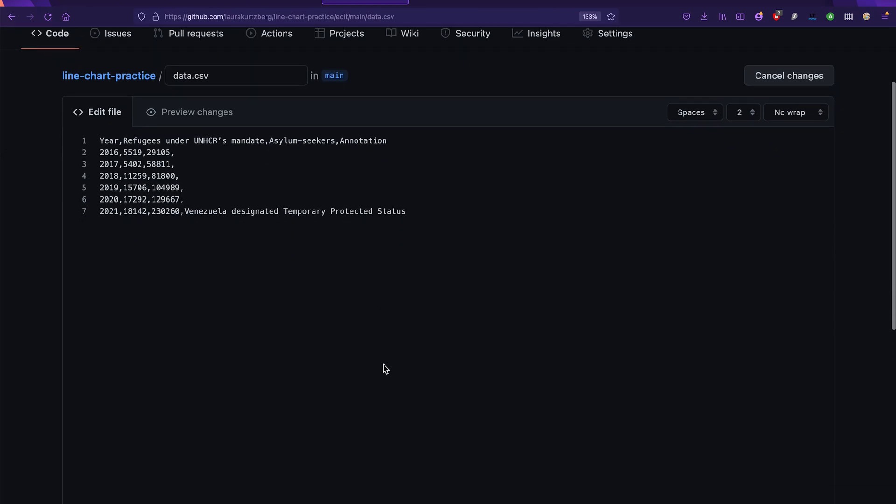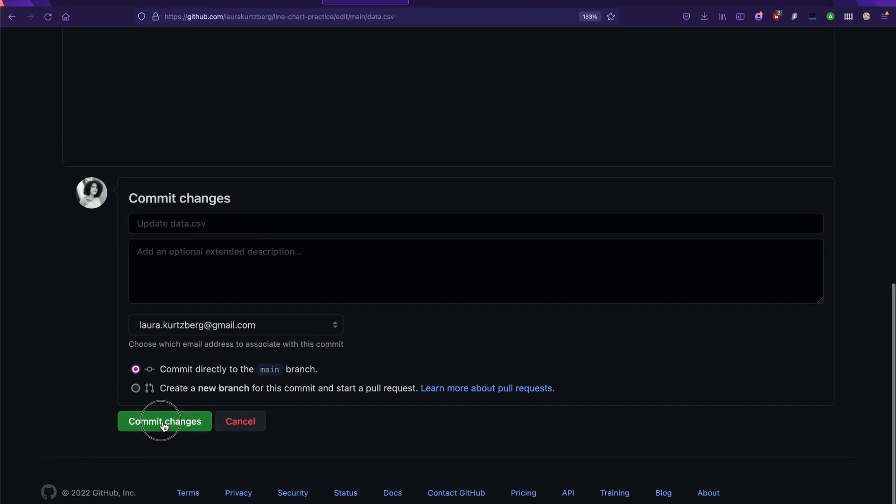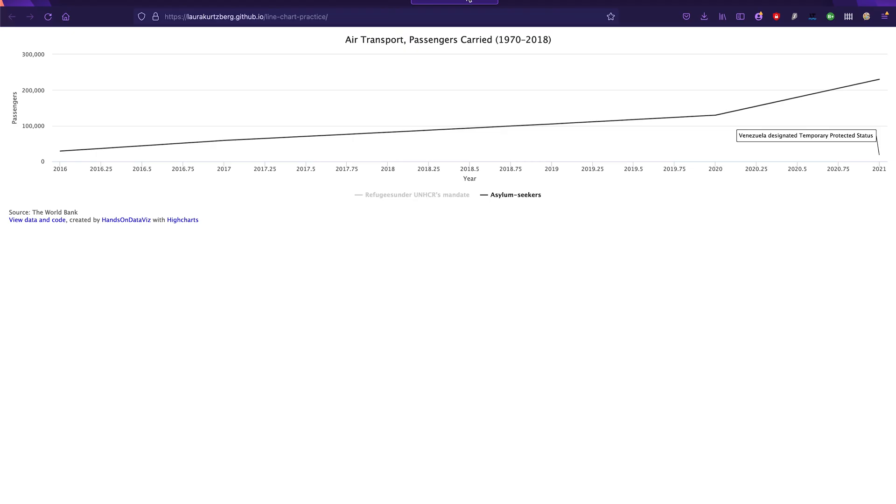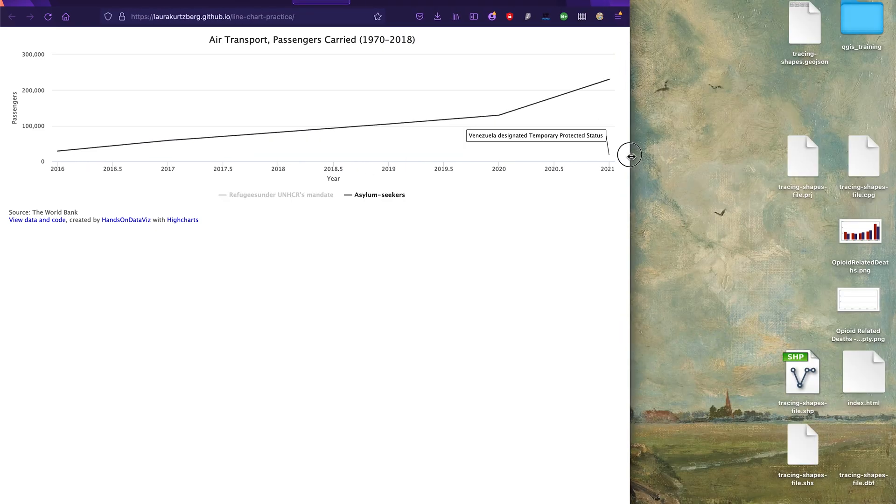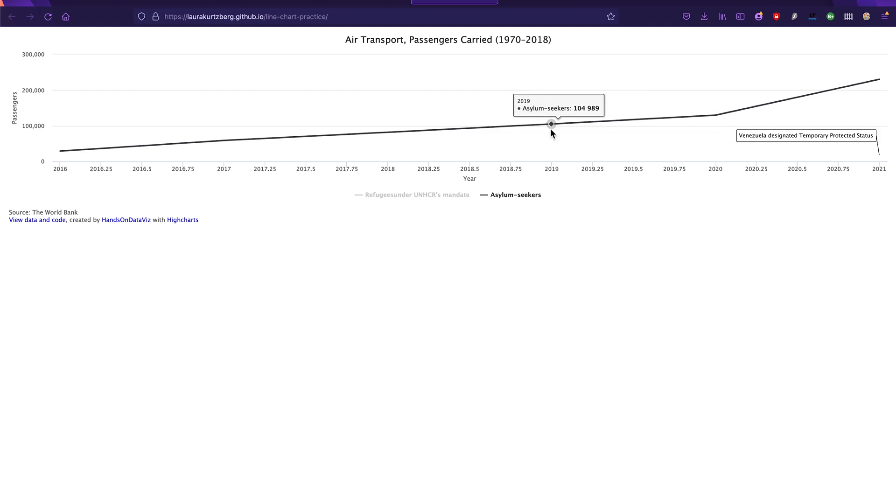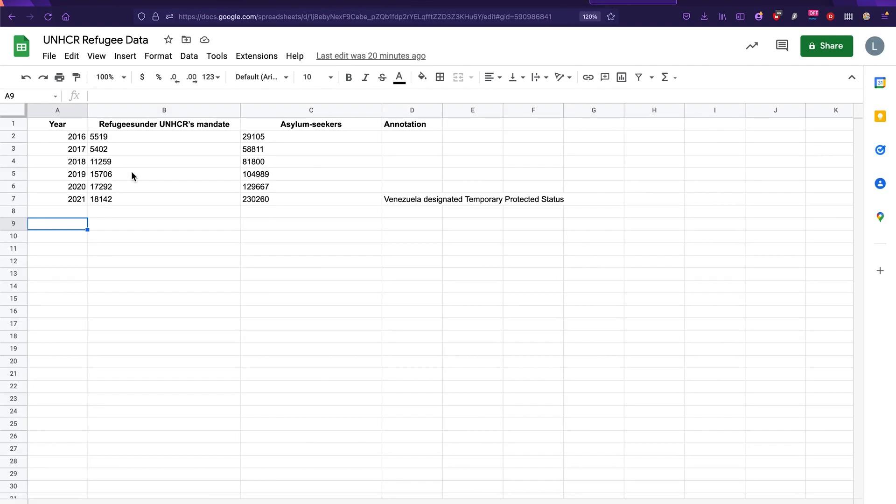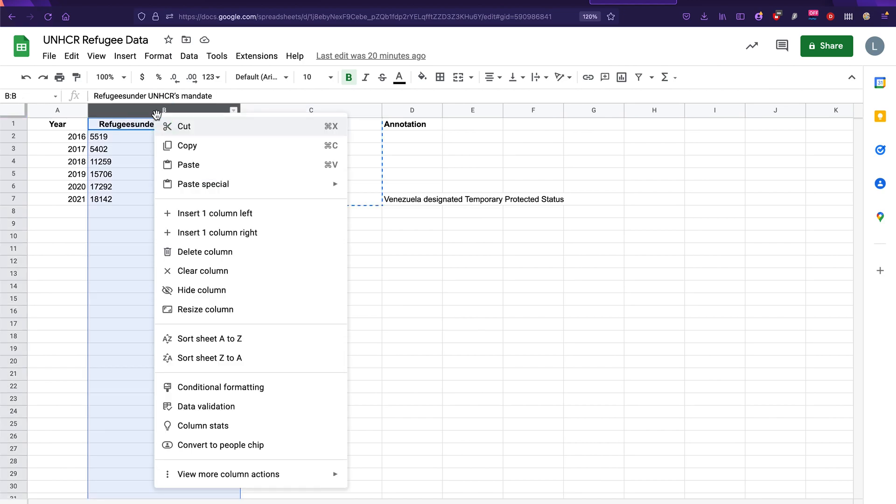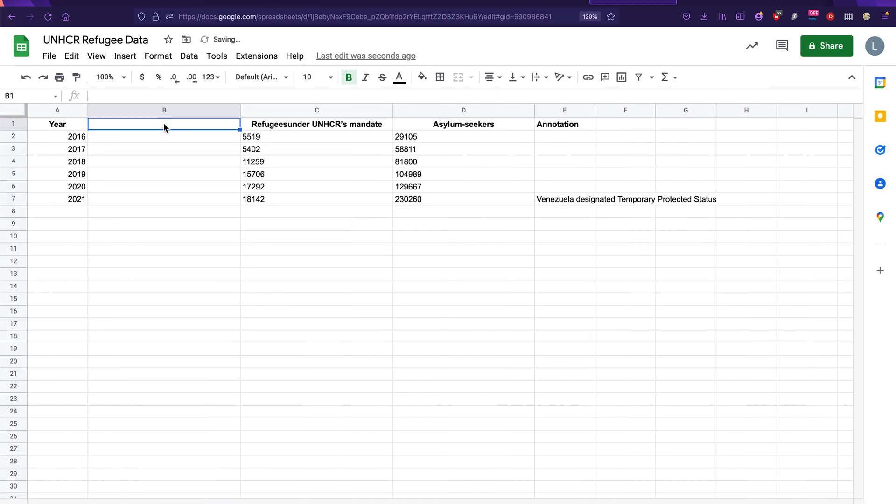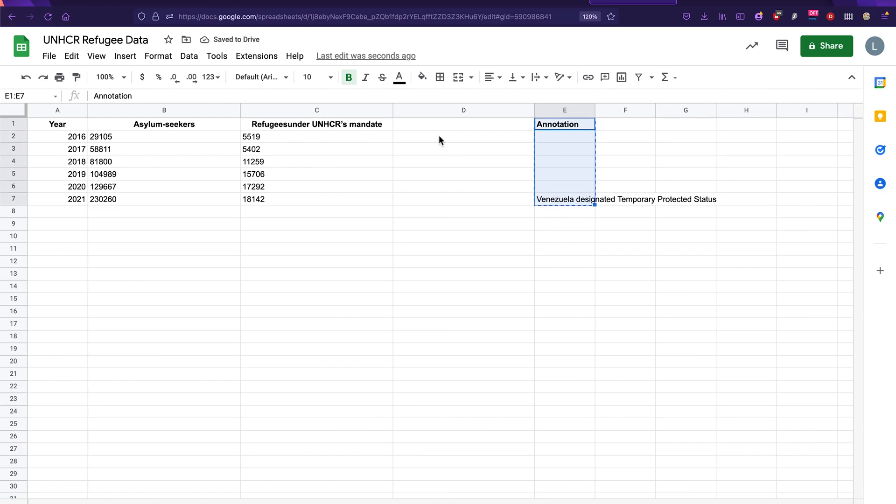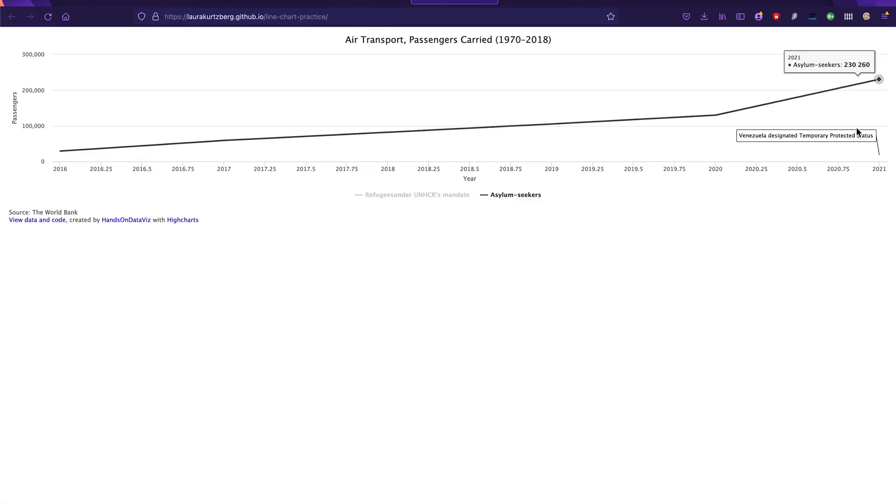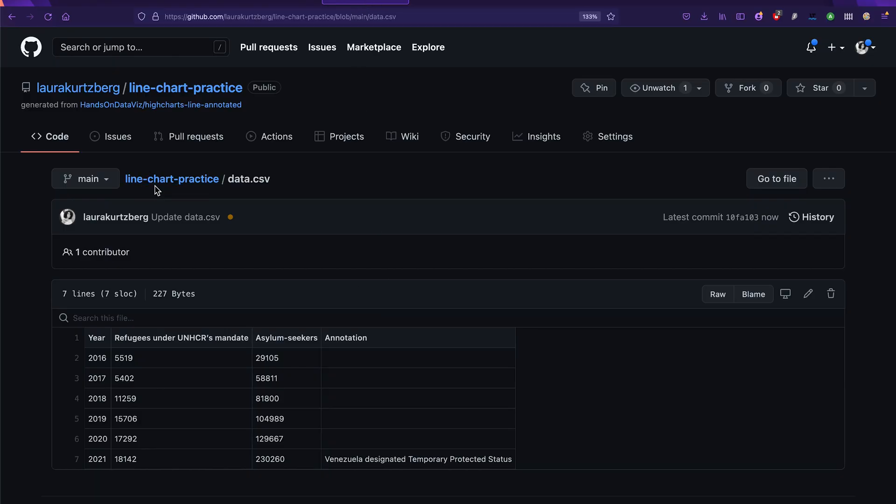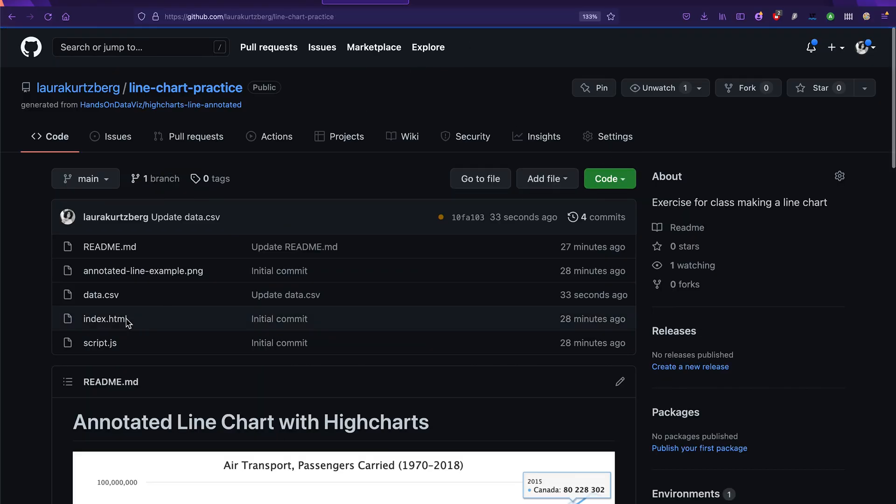So if we go to the original data, and we were to change this order, and let's say I add a column left here and put asylum seekers before refugees under the mandate, then that's going to make it so that this annotation gets stuck to the column that's right before it. So you can do that too to practice. And then let's go ahead and change the title as well. So let's go to script.js. And then over here where it says title, we're going to change this instead of air transport passengers carried.